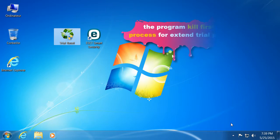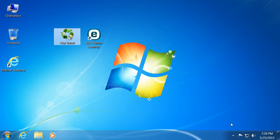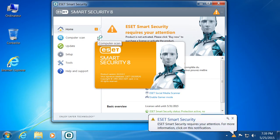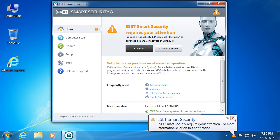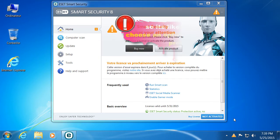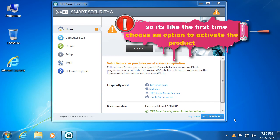The program first kills the process to extend the trial period. So it's like the first time, choose an option to activate the product.